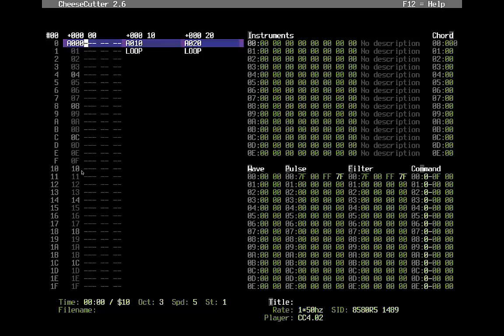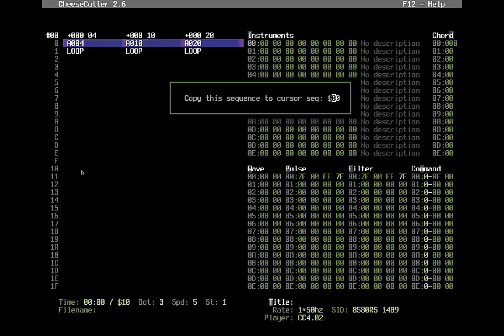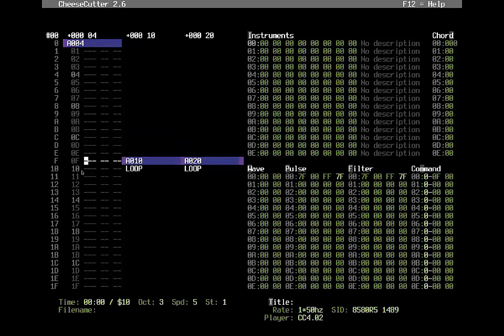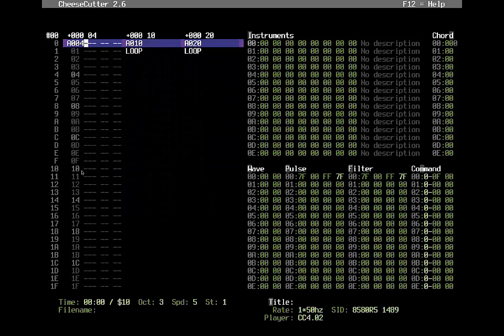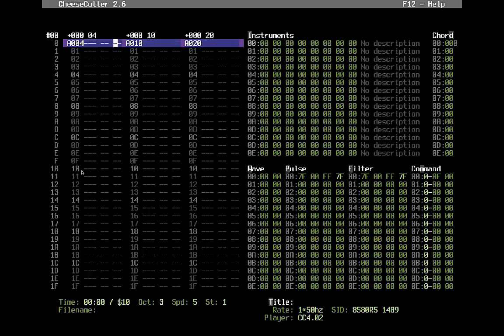I press F5 again and select number 4, which was empty. As soon as I switch with F5, it shows me the contents of sequence 4. I stay here and say Alt+C for Copy, and it asks which sequence I want to copy from. I use sequence 0 as my template for all other sequences, so I copy it and press Enter. Then I tap to the next channel, say Alt+C, copy 0, and tap again. Now I have three empty channels ready to go.